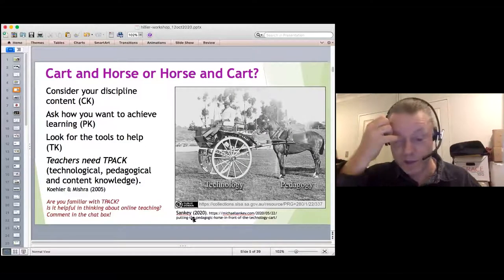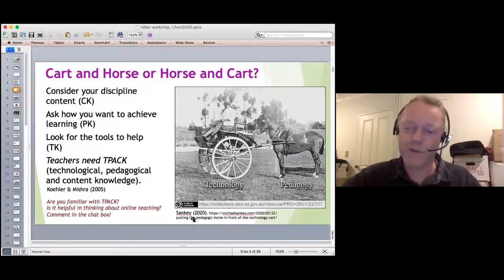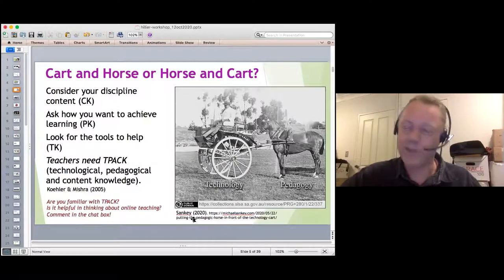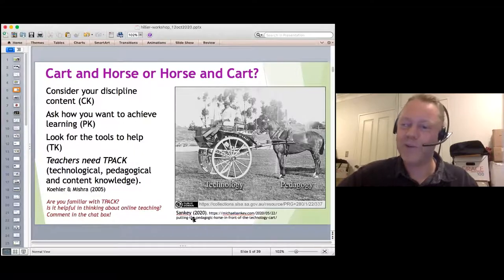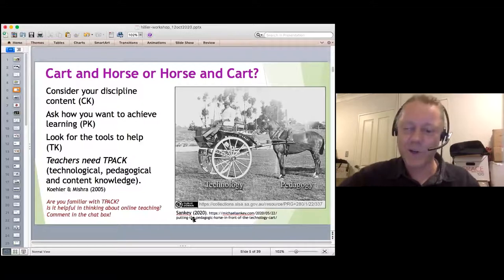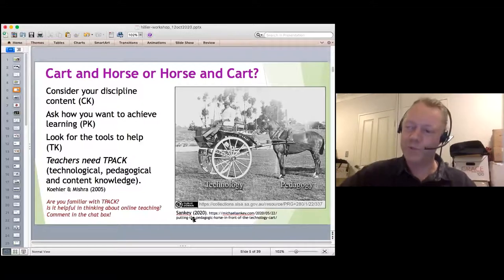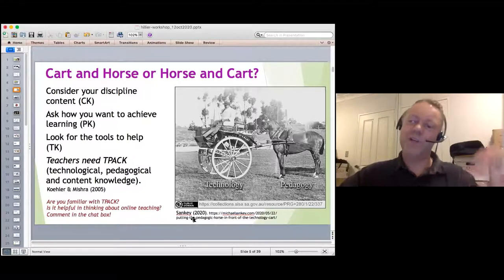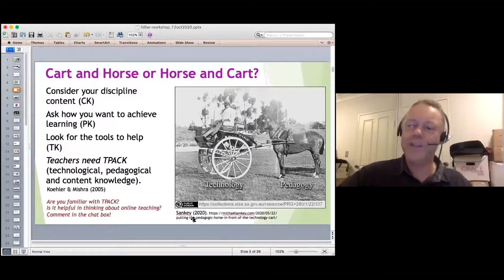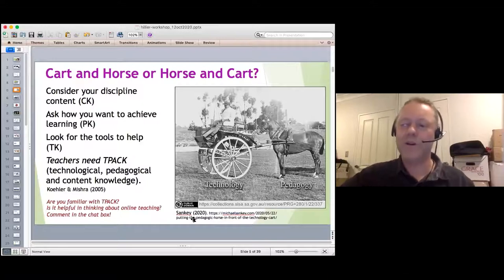The TPACK framework, around since 2005, is a nice piece of theory to have in the background when thinking about the combination of discipline knowledge, pedagogical knowledge, and technology knowledge. What is often lacking is knowledge of technology and how it integrates with the other two elements. The idea, as Michael Sankey — head of ASCILITE in Australia — put it, is to make sure we put the pedagogical horse before the technology cart: think about what we want to achieve, then find the tools to help achieve that.